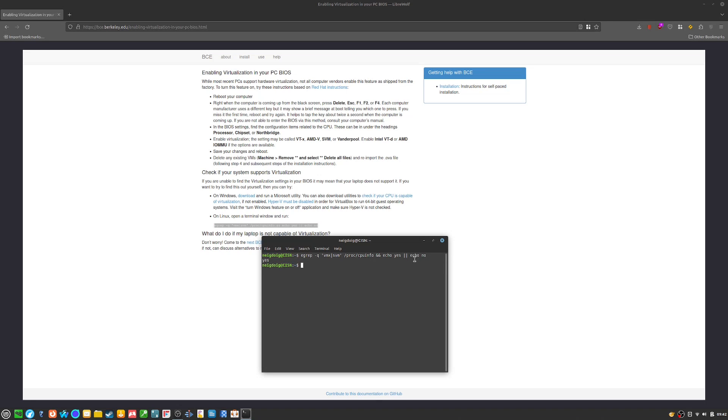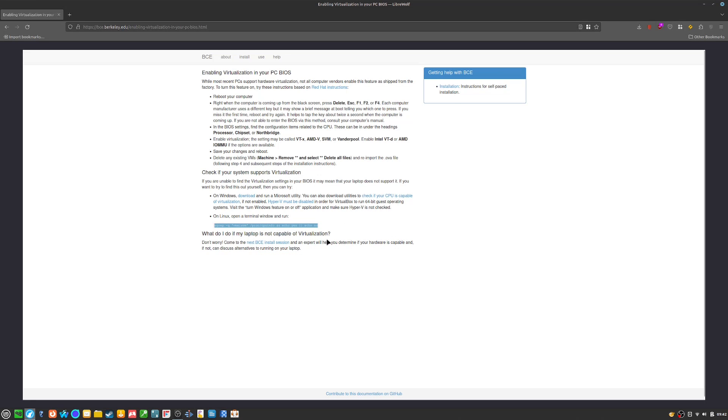If not, then you'll need to go ahead and turn that on. You can check using this command here. So there is that.